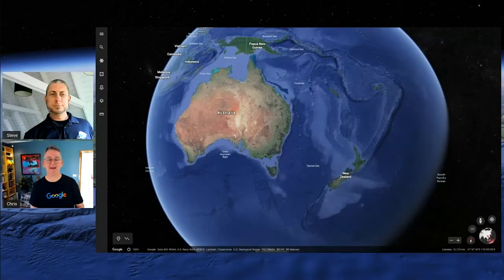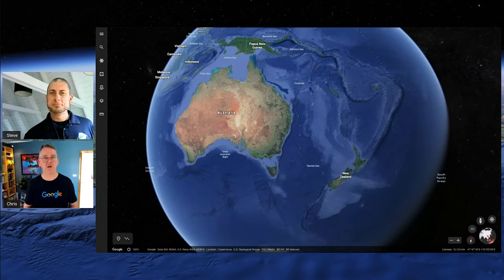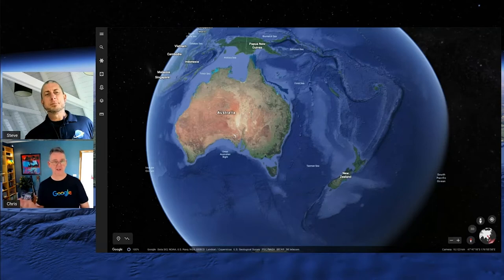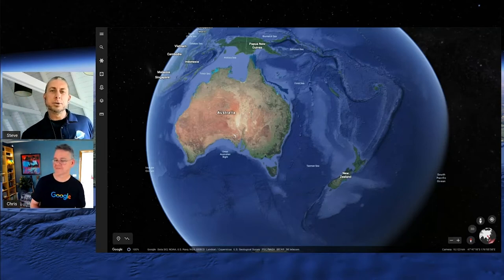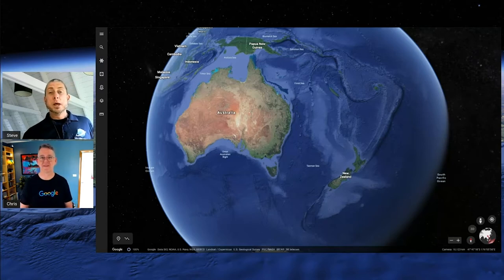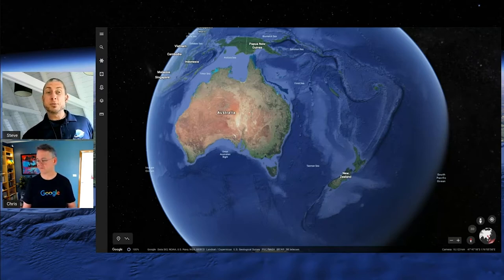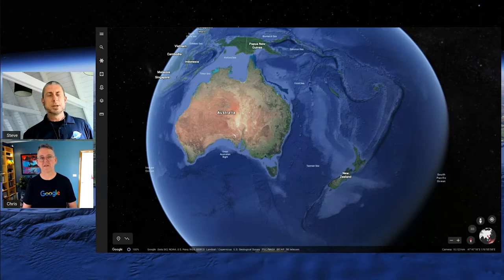G'day and welcome back everybody to part two of this exploration of Google Earth. My name is Chris Betcher on the Google for Education team here in Sydney, and my colleague Steve is from Auckland, New Zealand, and he's the New Zealand lead for Google for Education. Both Chris and I have worked together for quite some time, and we're really lucky to be part of the Google Earth Education Experts group.